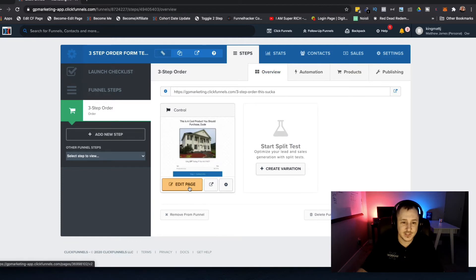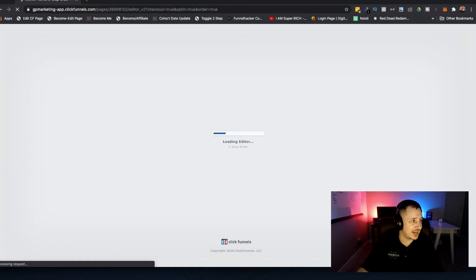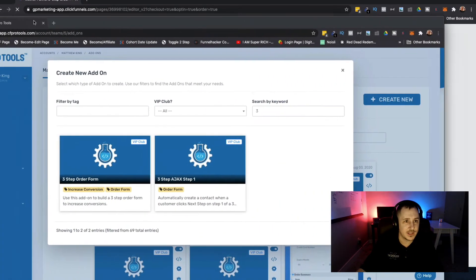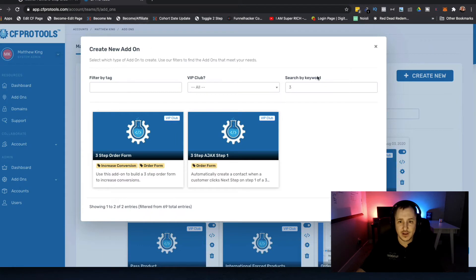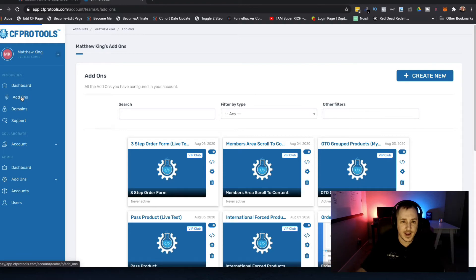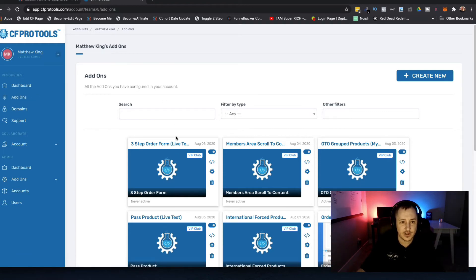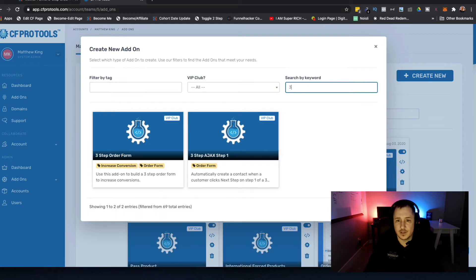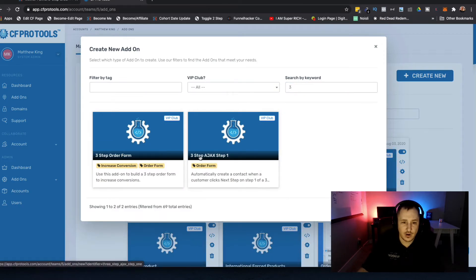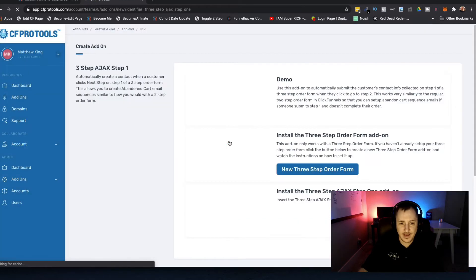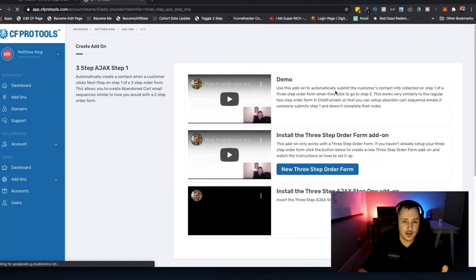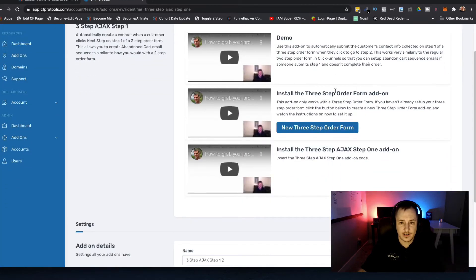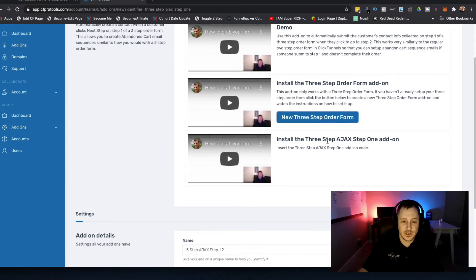Let me show you real quick how this works guys. This is one of the simplest add-ons - all you have to do is configure it and literally just add it in. I've already started searching it up, but if you were in here you would go to your add-ons area and then click on create new. You're going to type 'three-step Ajax' or 'three-step Ajax step one,' click on that, and you're probably looking at this video right now.